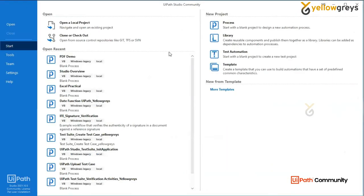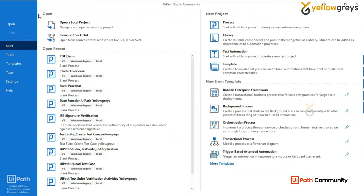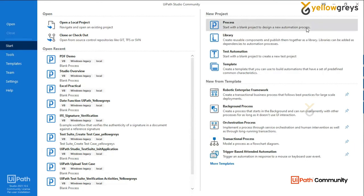Okay, I opened the studio. This is the UI path studio. When I see a studio, this is the UI path — the studio, the robot, orchestrator — and the one-way path is the same. So we will open the studio first.